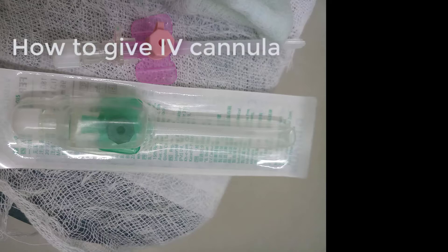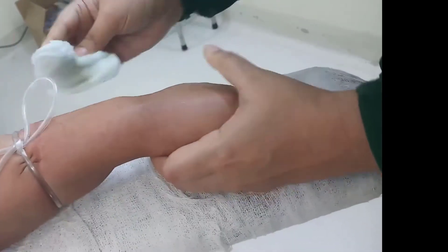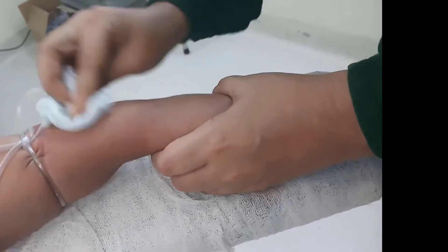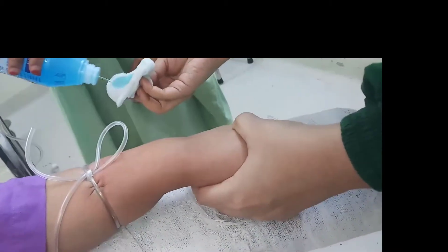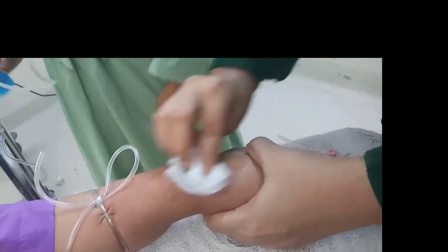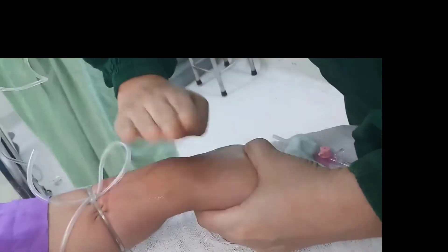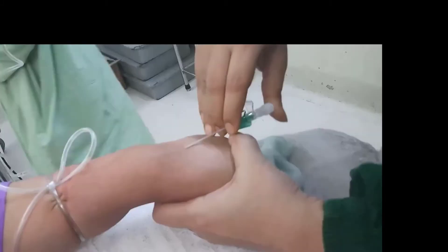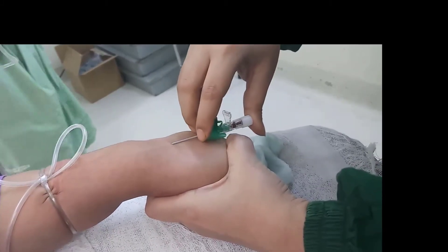In this video we will show you how to give IV cannula. At first, a tourniquet is given in the arm, then the vein is made prominent by making a fist. Then the hand is washed with hexisol and the vein is made prominent by tapping, and then the IV cannula is introduced.